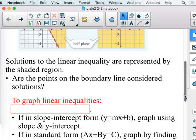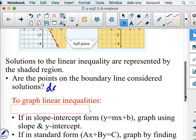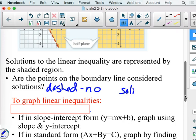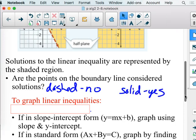Solutions to the linear inequality are represented by the shaded region. Are the points on the boundary line considered solutions? Well, it depends. If it's dashed — no. If it's solid — yes. That's the part that people forget. When we know where a line is supposed to go, we want to just graph that line right away, but we have to pause and say: should I graph this solid or dashed?